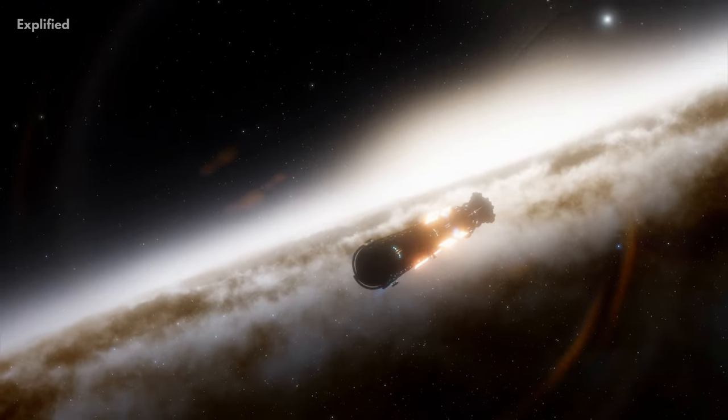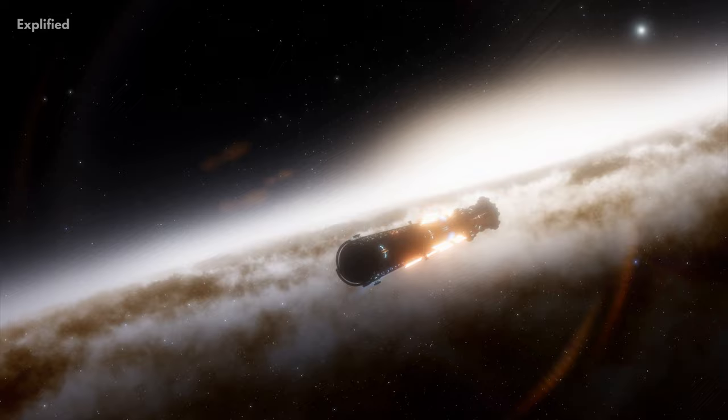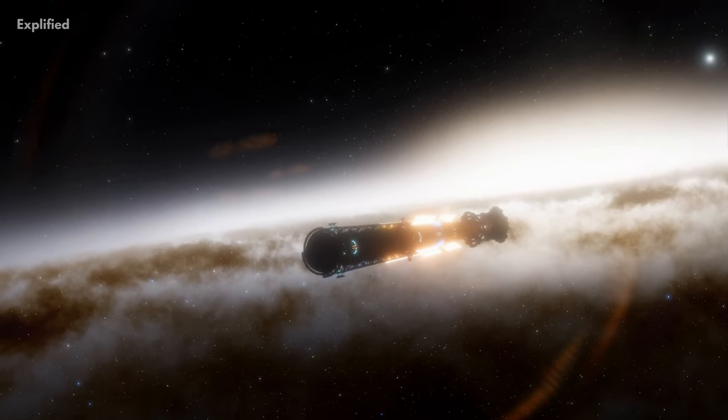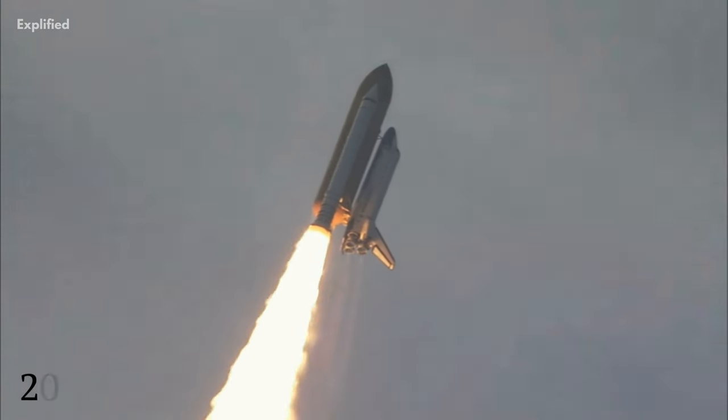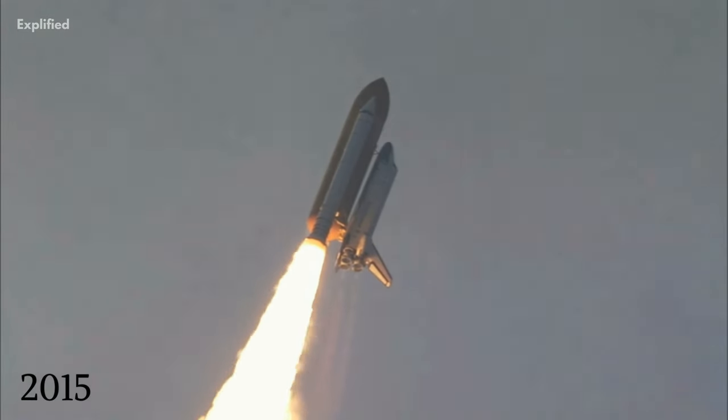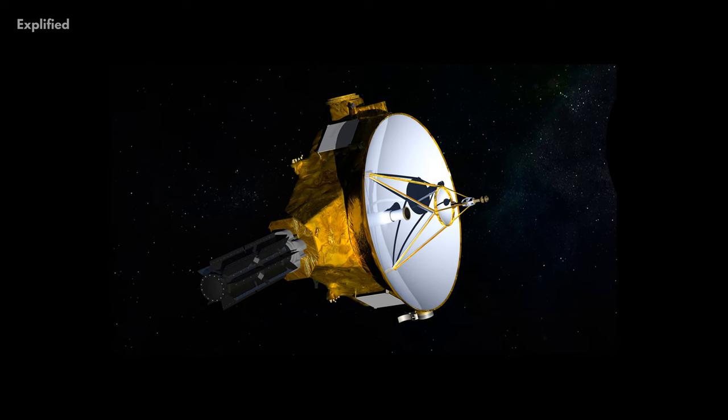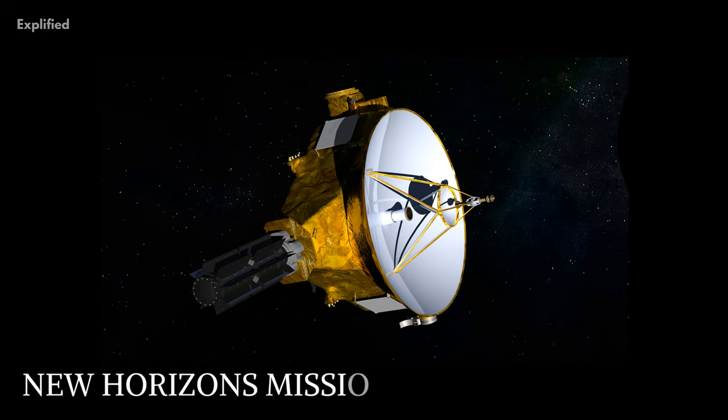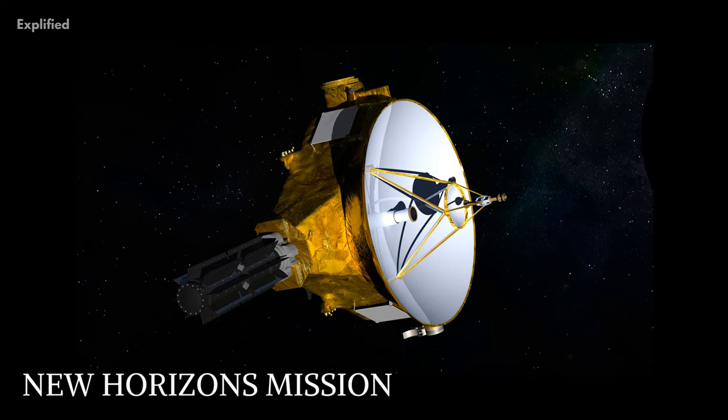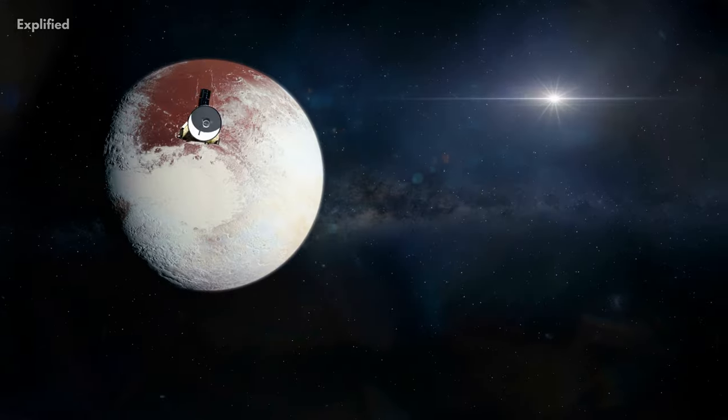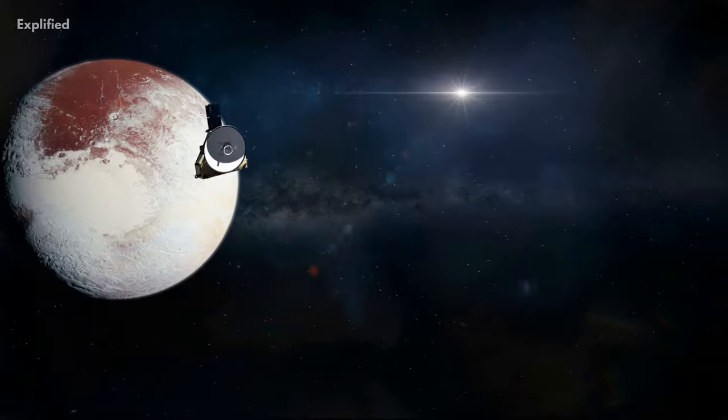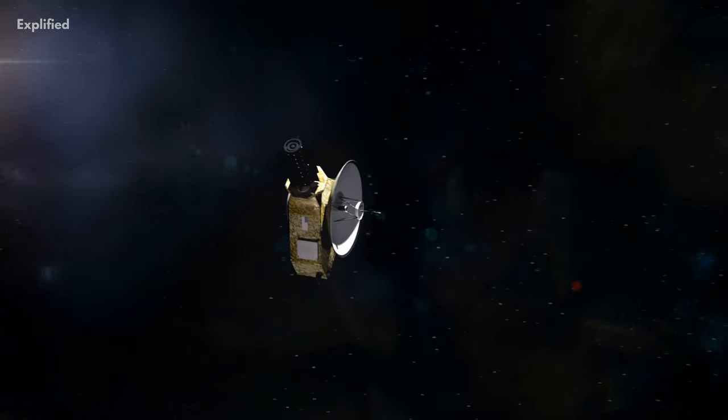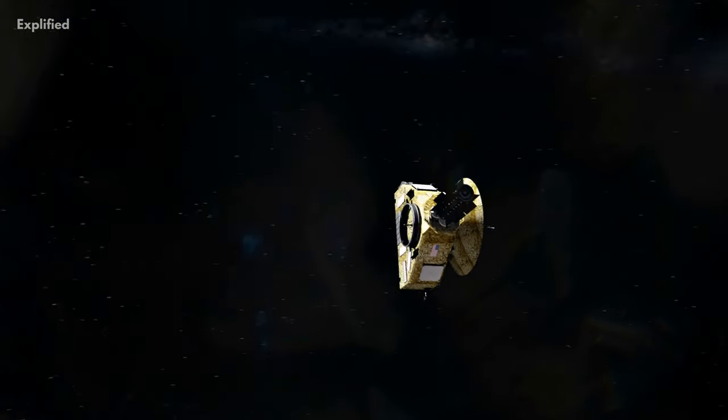So far, only one spacecraft has ever visited the Kuiper Belt. Back in July of 2015, NASA launched a mission known as the New Horizons Mission to specifically study the dwarf planet Pluto, all of its moons and other objects in the Kuiper Belt.